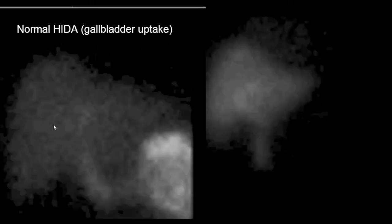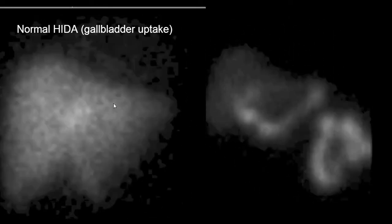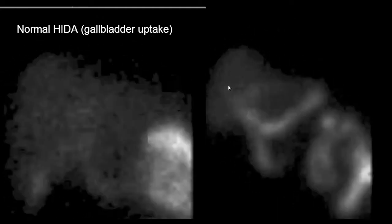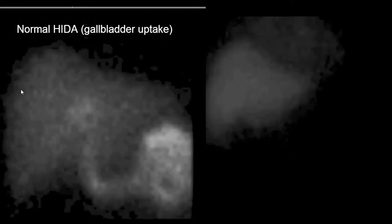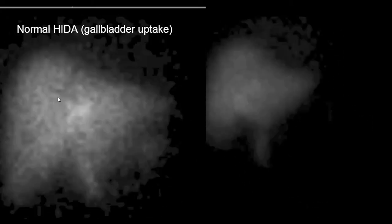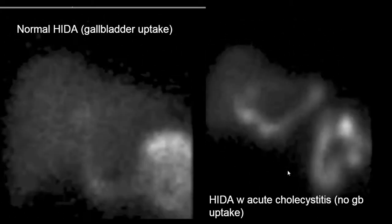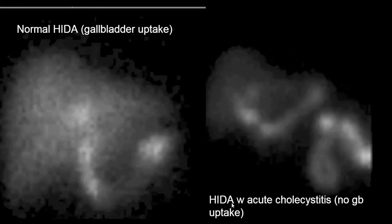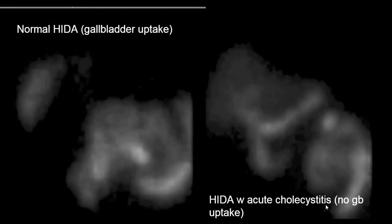In contrast, in patients with acute cholecystitis we do not see normal gallbladder uptake — which we see in the first image and at the end of the normal study — and we don't see that here. So a HIDA scan can be used to make a diagnosis of acute cholecystitis.